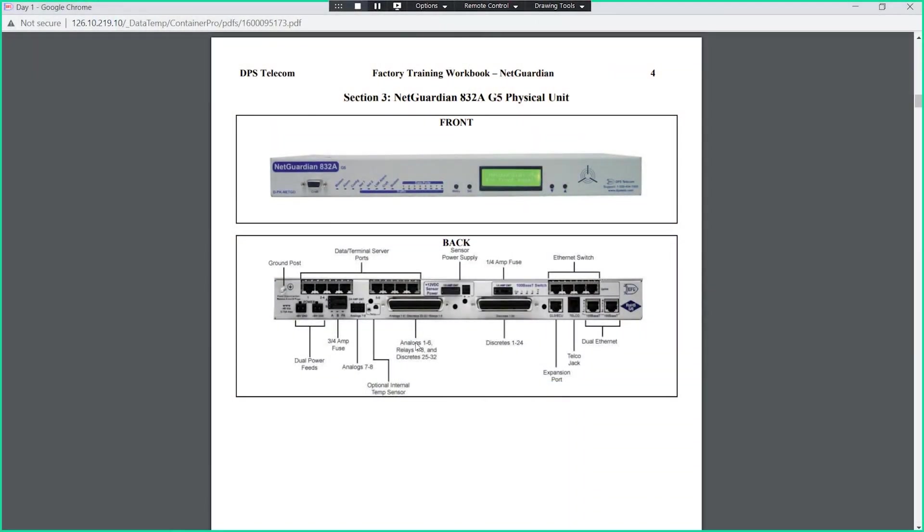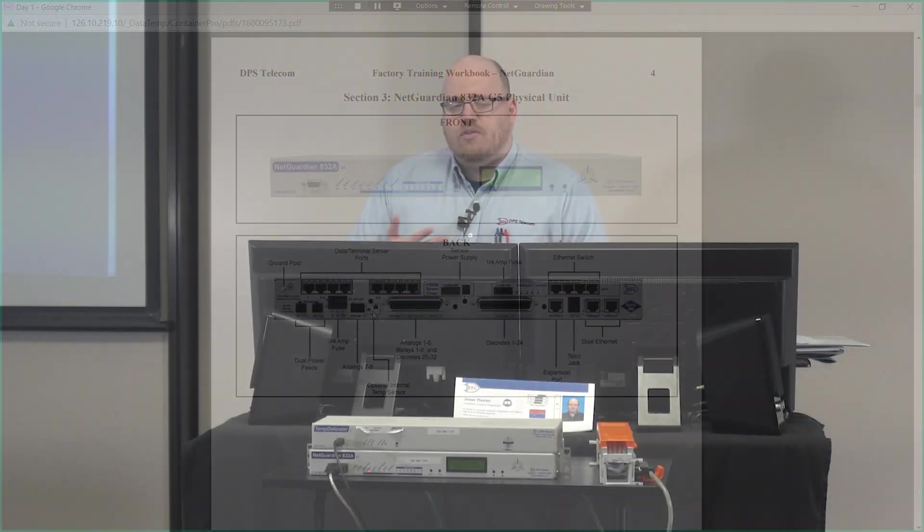On the 832A there's six analogs typically populated. In addition, there can be power monitored on some of those analogs as well. It could take an internal or an external temperature as well, depending on what the individual need is at whatever site.